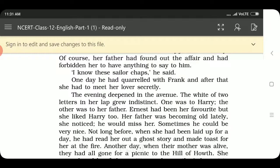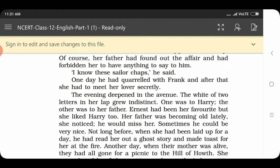As evening deepened, the white of two letters in her lap grew indistinct. One was to Harry and the other was to her father. Ernest had been her favourite but she liked Harry too.